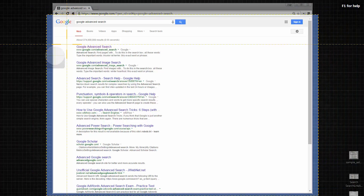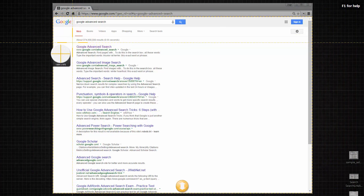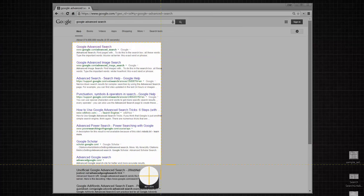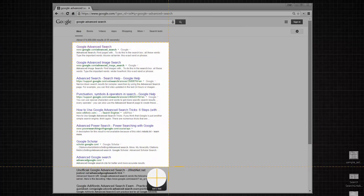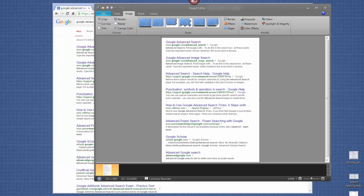Now I can select any region I want. So let's say I want to create a screenshot that looks like this. It automatically brings it into the editor.